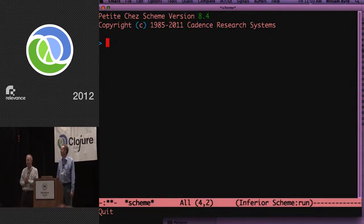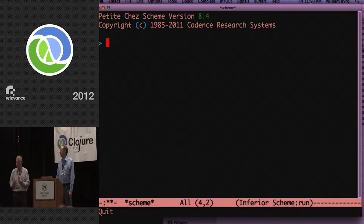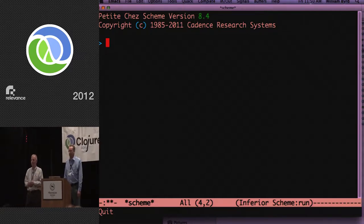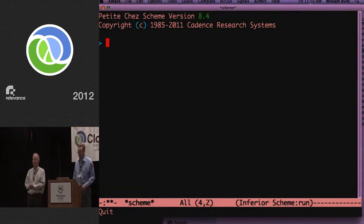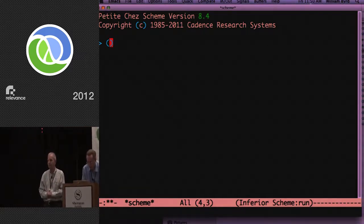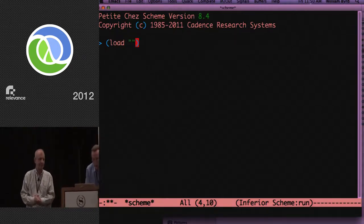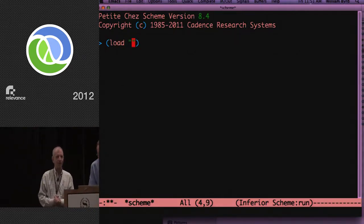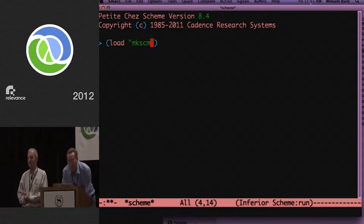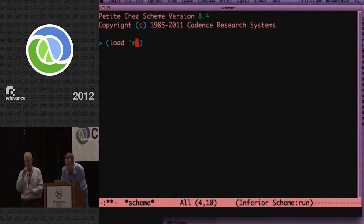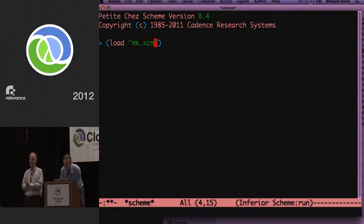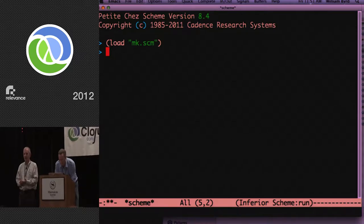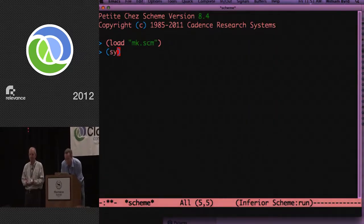There are just a small number of operators. So we're going to start with the easy ones. There's symbolo. Which basically says, if I ever get a value, I will be a symbol.